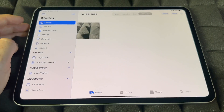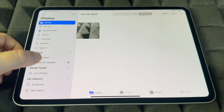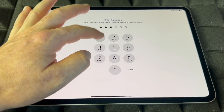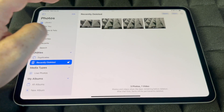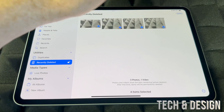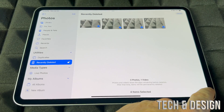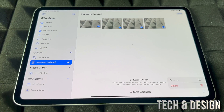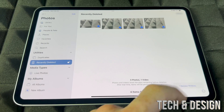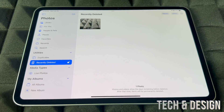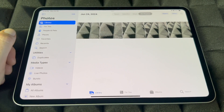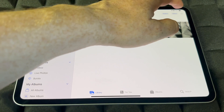Or if it's just one, hold on to it and tap Recover — it's going to go back to your library. You can also select them all, press Recover below, and recover every single one of them. Go back to library and they're there.